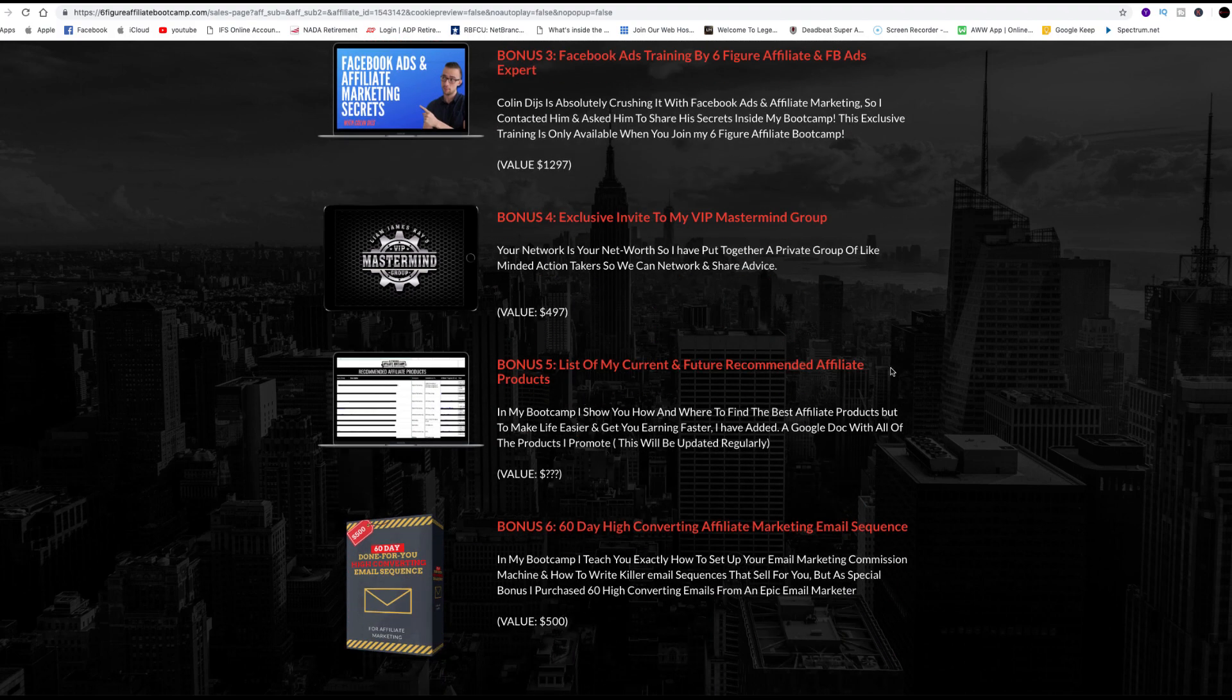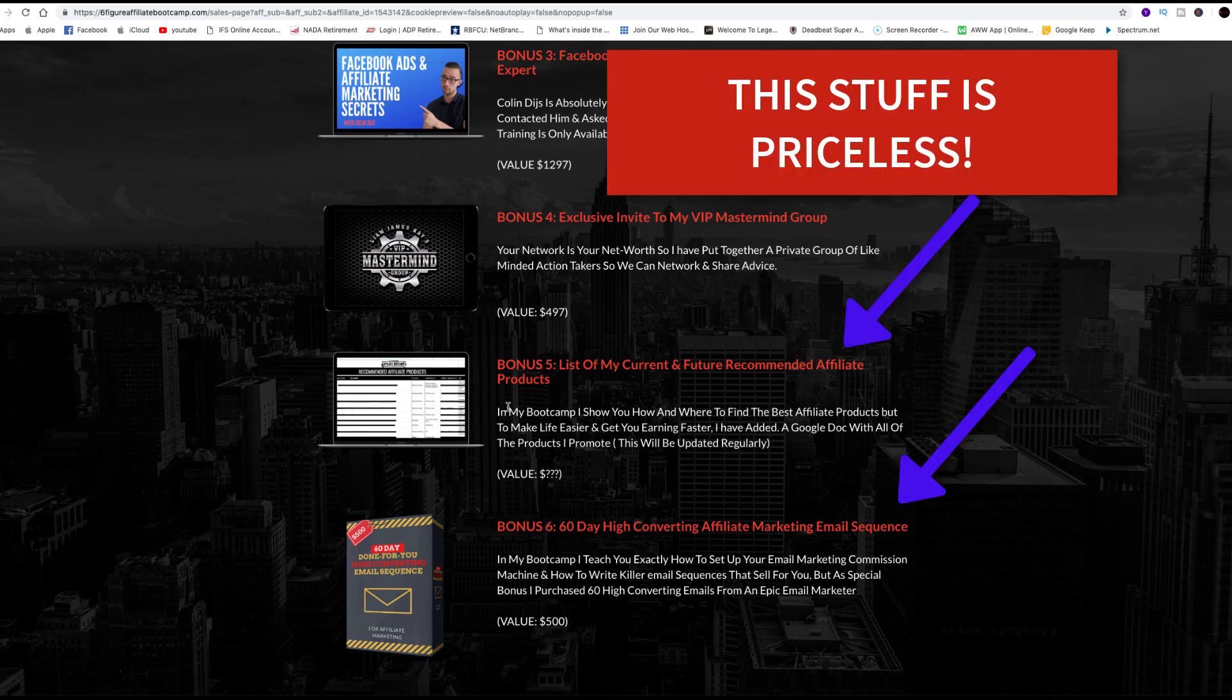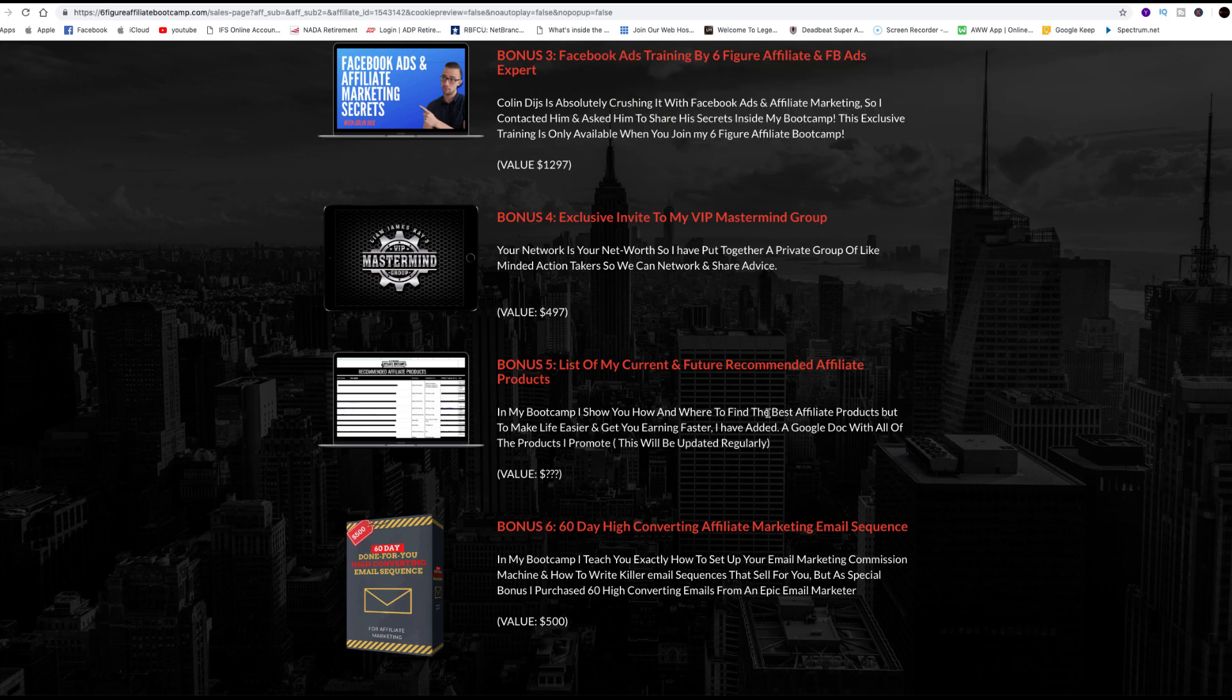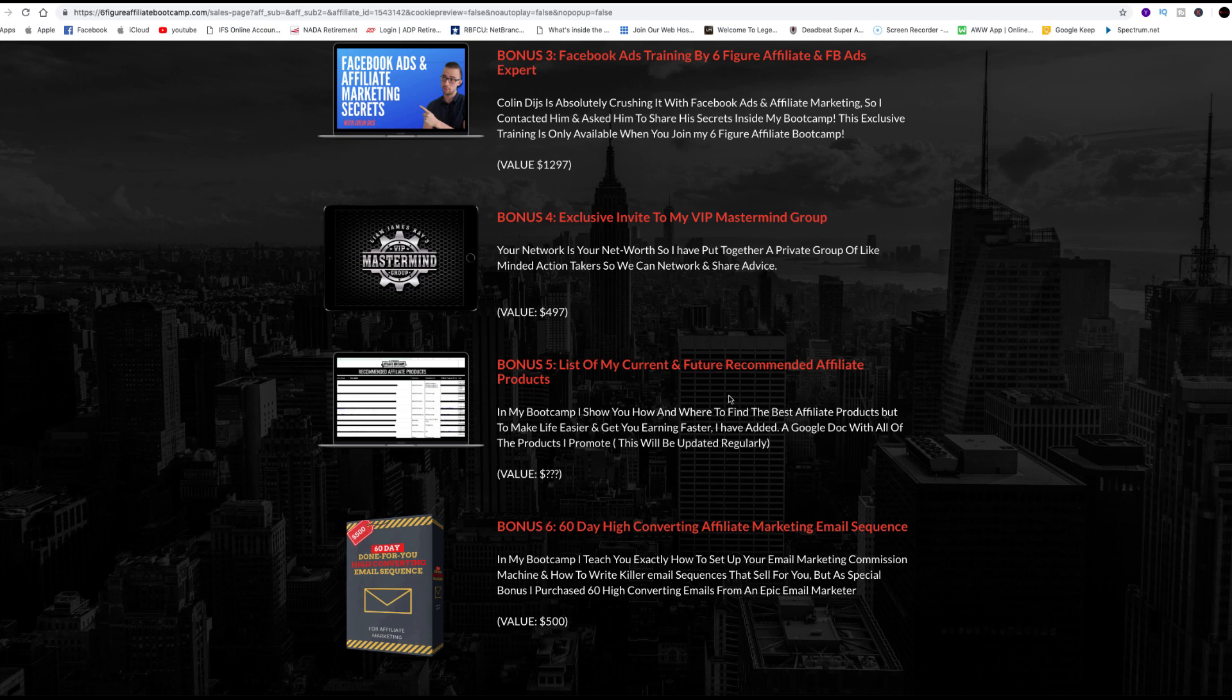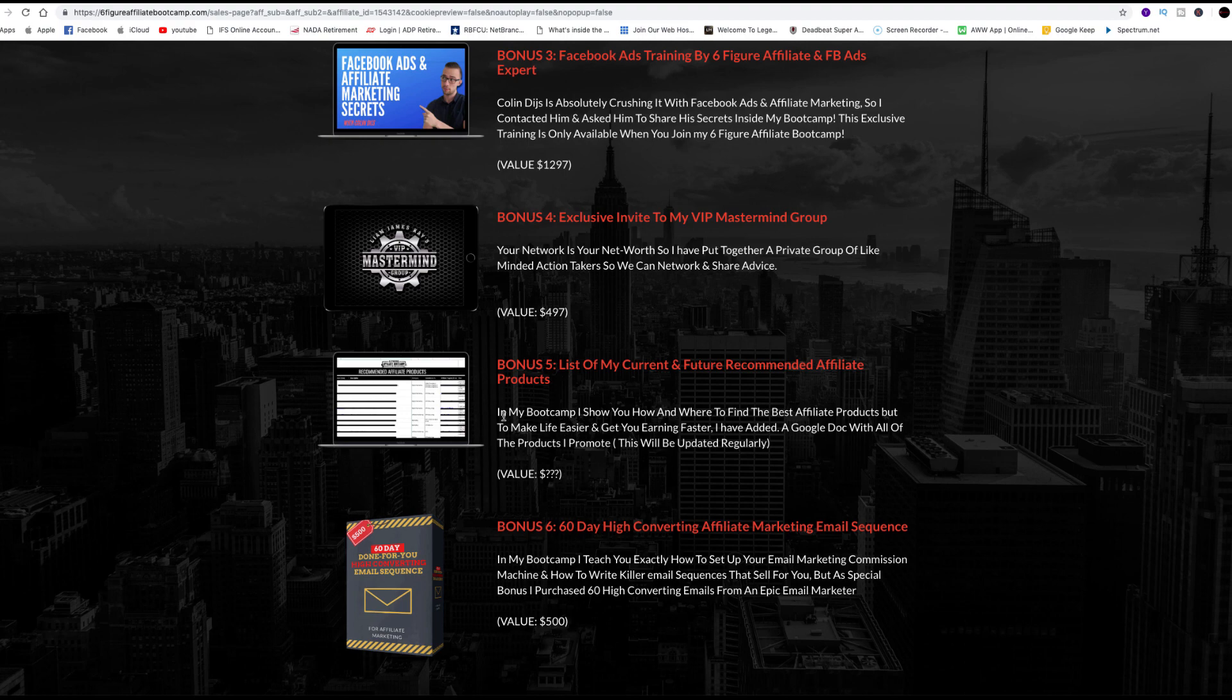Bonus five, list of my current and future recommended affiliate products. I was really interested in this. I want to know what he's currently promoting. That is key because he's obviously done the research on it, he's obviously promoting it, and he's obviously making money on it. That's why he's a six-figure affiliate. I want to know the same stuff. So I quit wasting my time searching for the next best thing. He's also going to tell you what he's going to recommend in the future to promote.